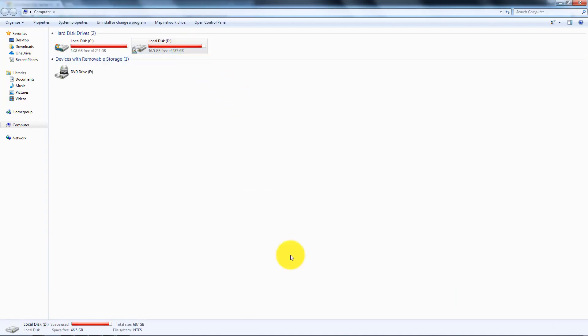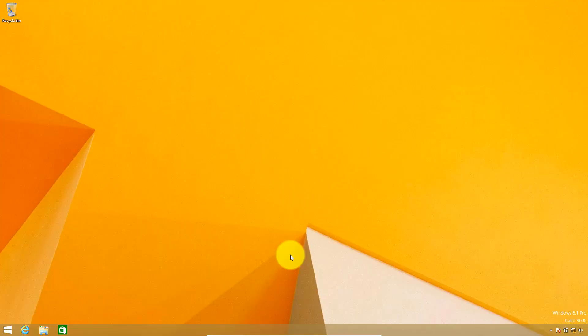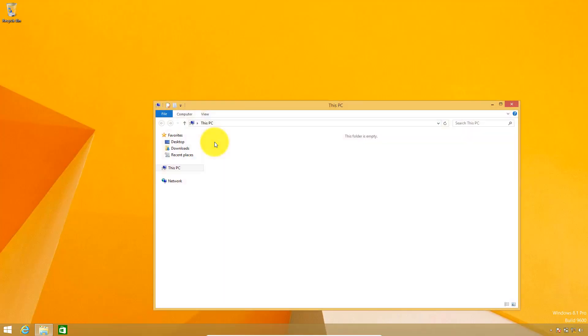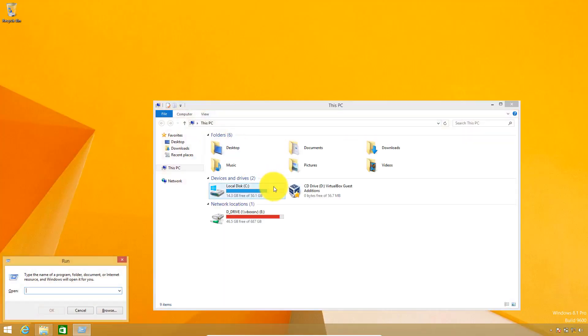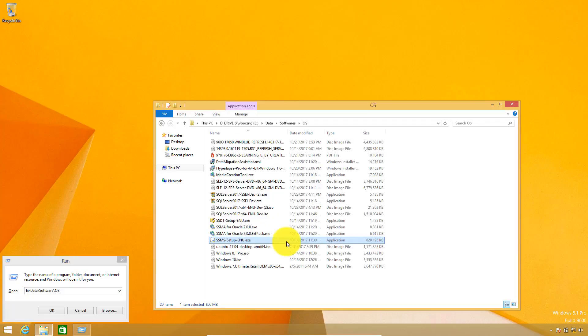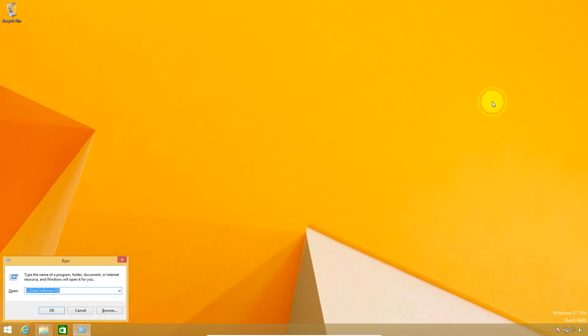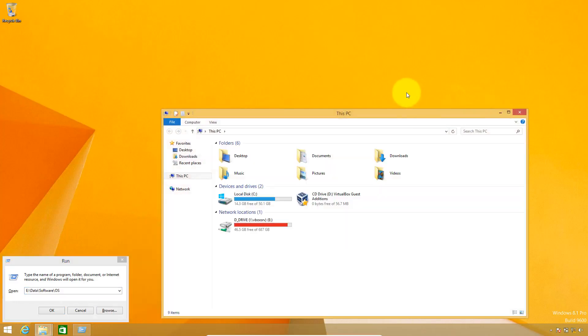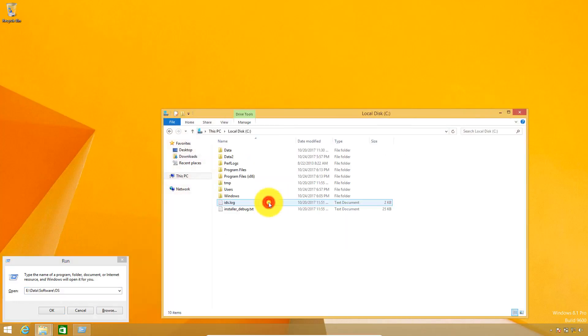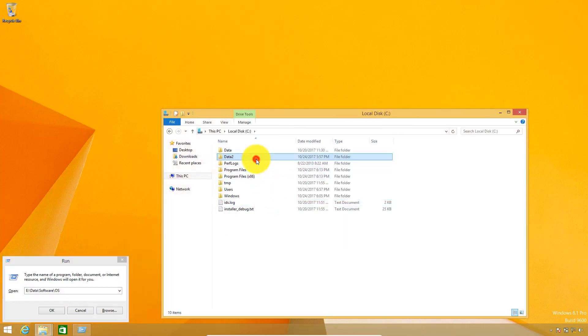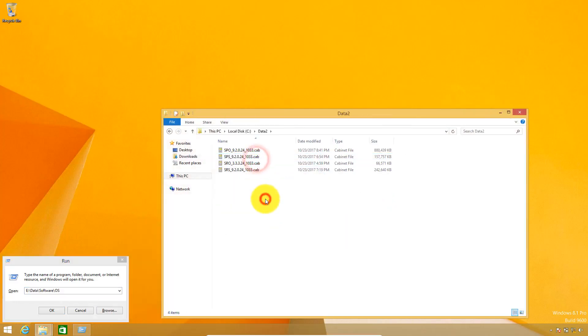This file is available in my D-Drive so let me open this first. This is the installation file for SQL Server Management Studio. I am going to quickly copy this file and paste it here.